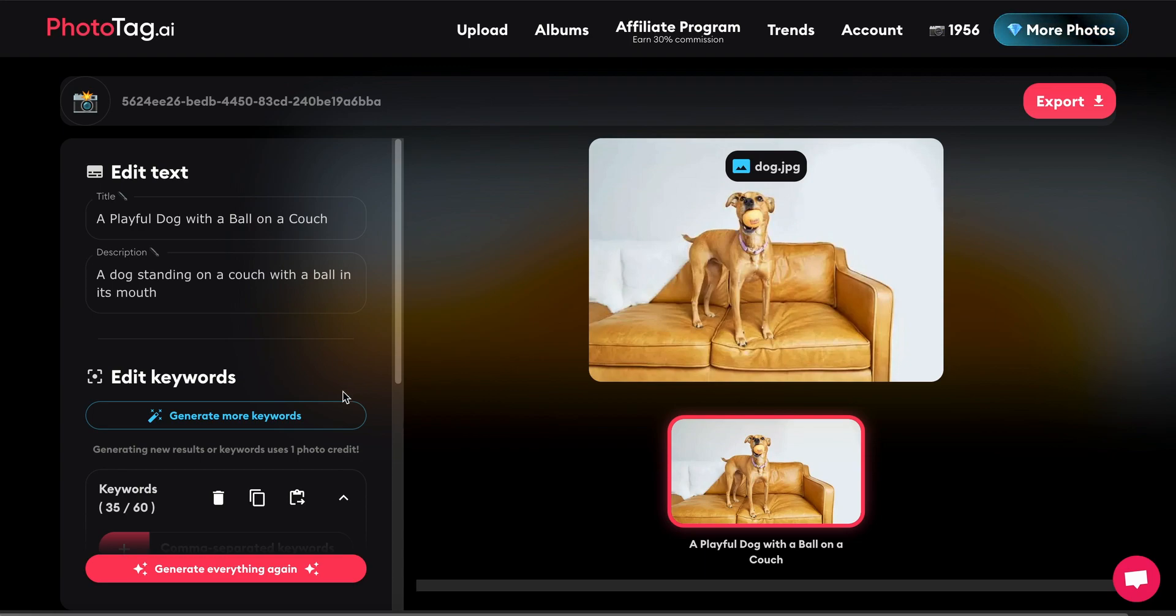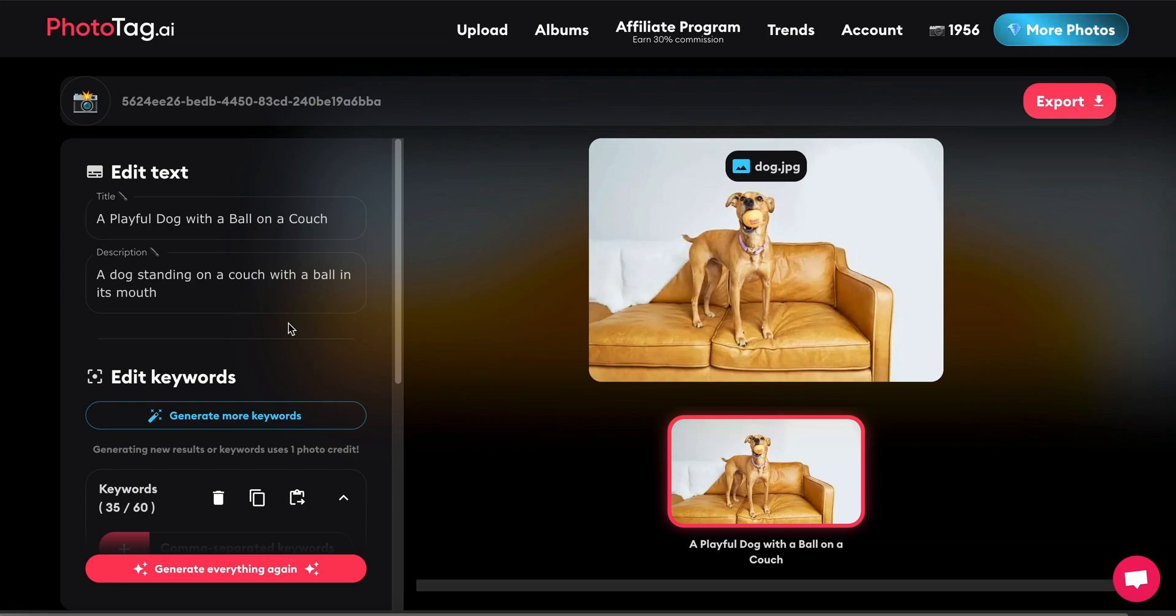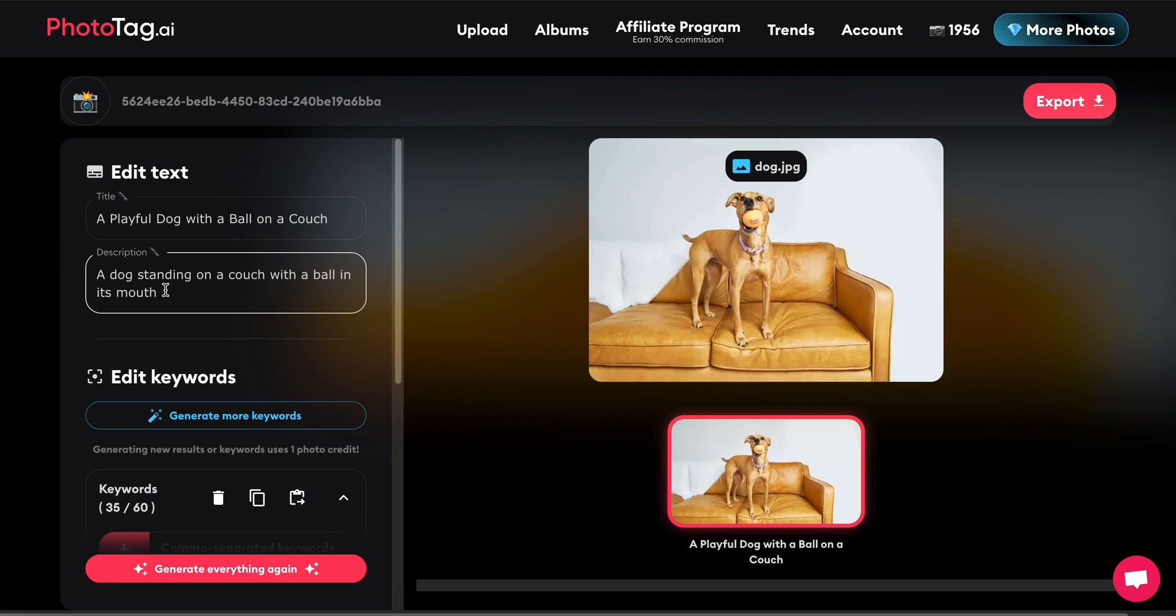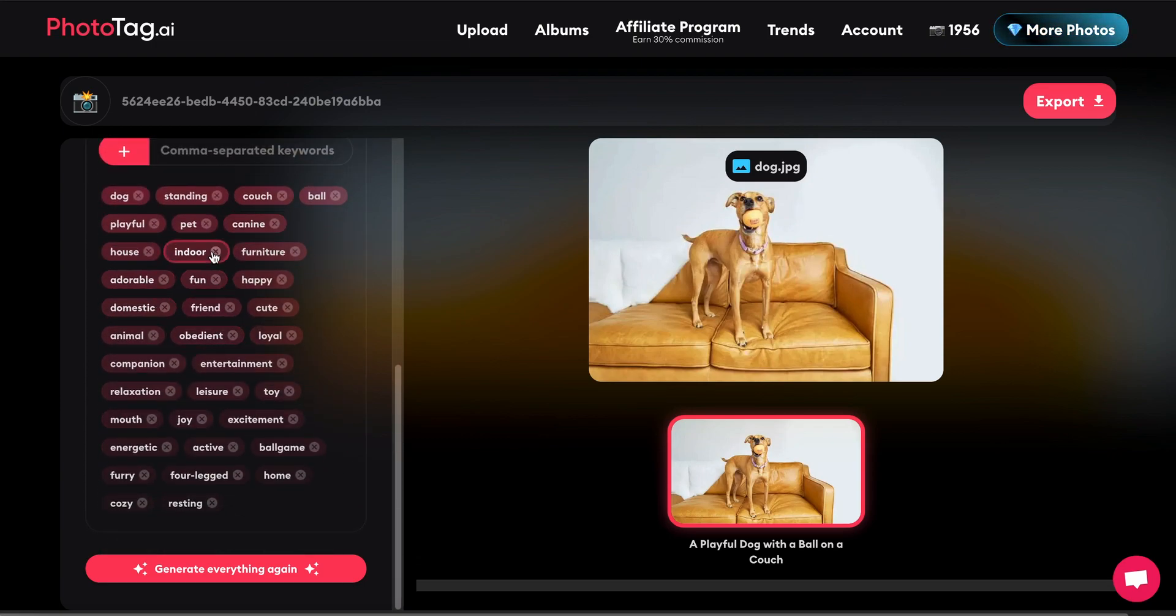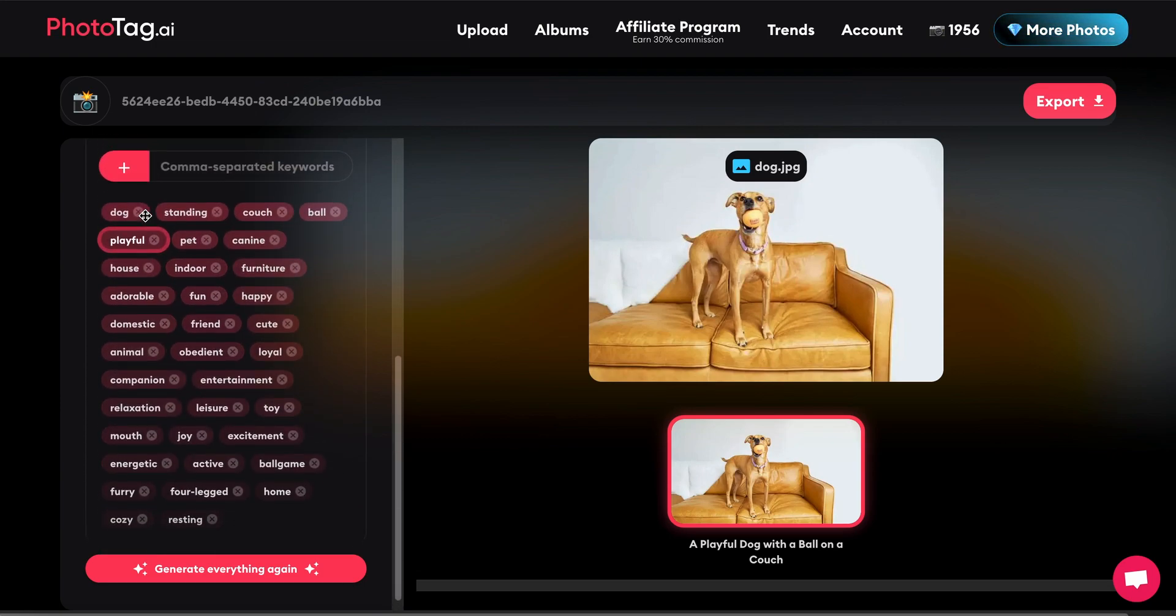All right, so here we go. We can see the photo here. If there were multiple photos, we could scroll through them. We have a description: a dog standing on a couch with a ball in its mouth. The title is a playful dog with a ball on a couch, and we can see the keywords down here.